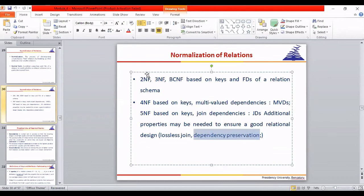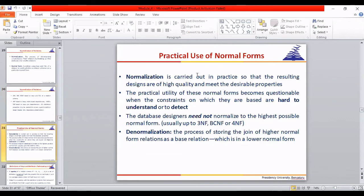Moving to 1NF. Denormalization is the reverse process of normalization — going from a higher normal form back to a lower one. For example, from BCNF you can denormalize back to 3NF. Denormalization is usually never applied in practice; it is mainly a concept.